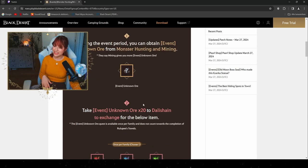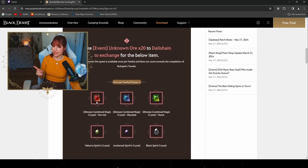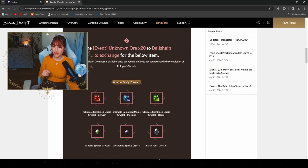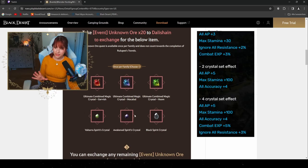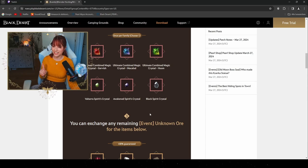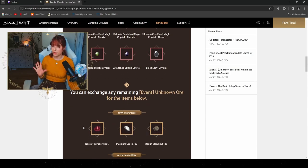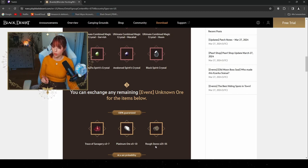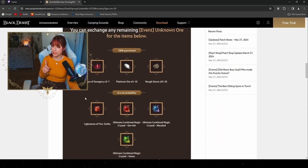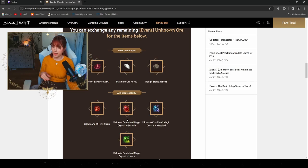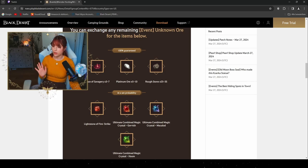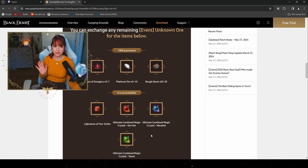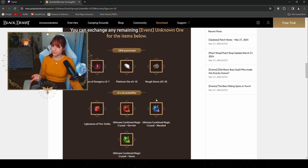By gathering them and exchanging them once per family, you can get one of these six items. I really recommend you to get the Ultimate Combined Magic Crystal Macalod, which is gonna give you an AP of, if I remember correctly, five. You can also exchange any remaining event tokens for these ones which will be 100% guaranteed: the Trace of Savagery, the Platinum Ore, and the Rough Stone. By a set probability you also get the Ultimate Combined Magic Crystals or a Lightstone of Fire Strike. You can also sell these ones on the central market, so if you have a lot of them I can recommend you to sell them.